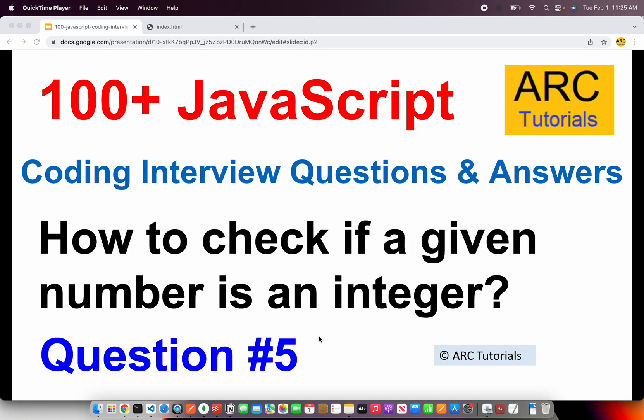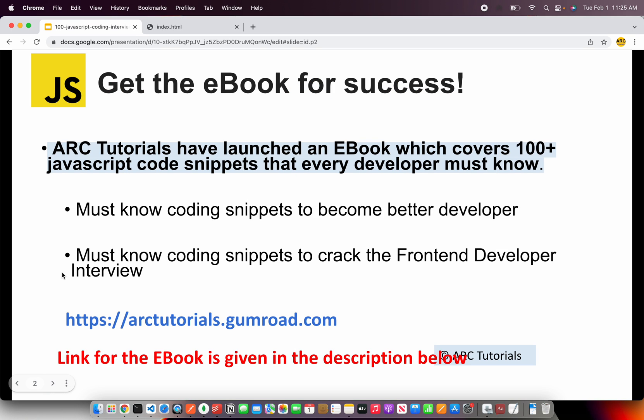This is question number 5 of the JavaScript Top 100 Question and Answer Series, covered in my e-book. Please check out the e-book at arktutorials.gumroad.com. The coding snippets will help you become a better developer and will definitely help you crack the front-end developer interview.